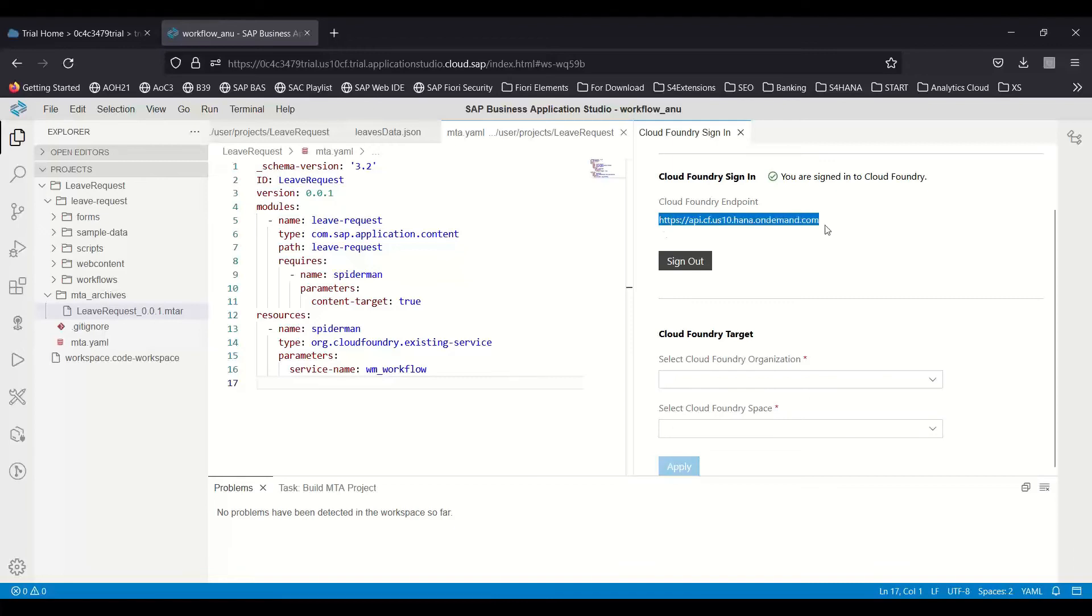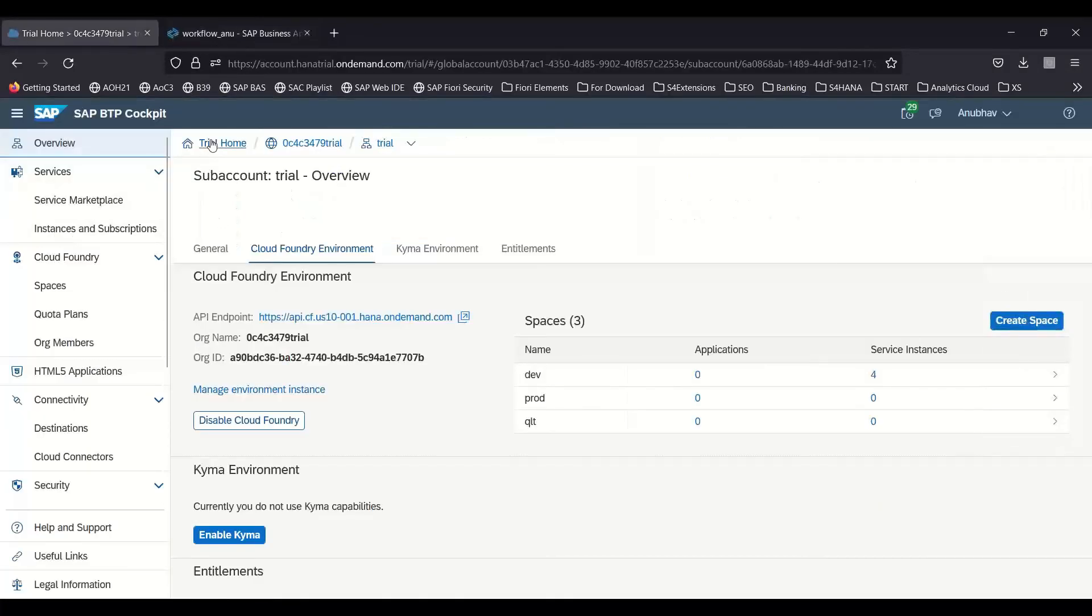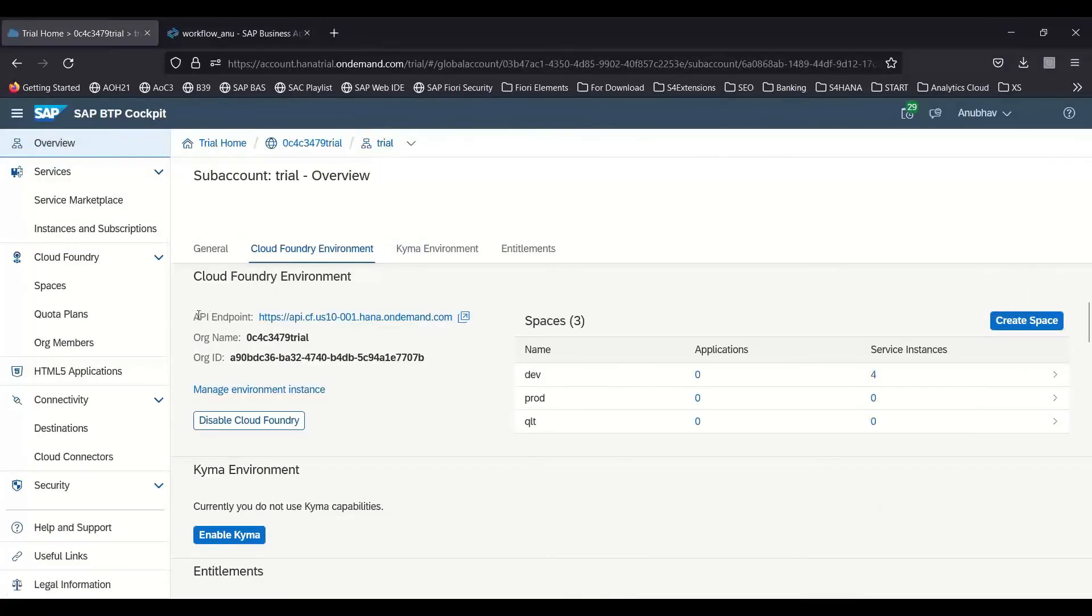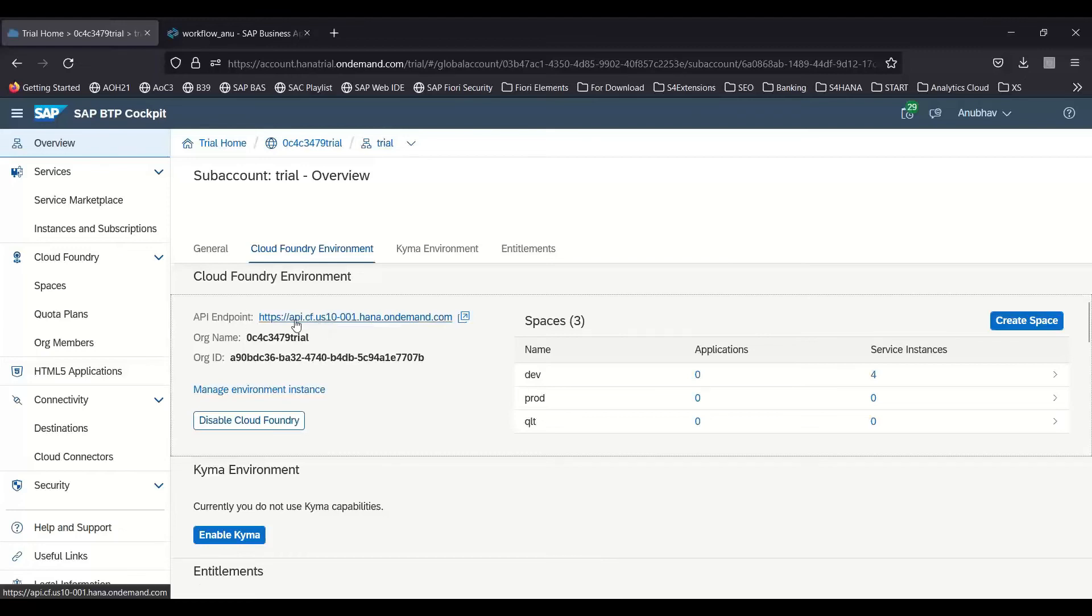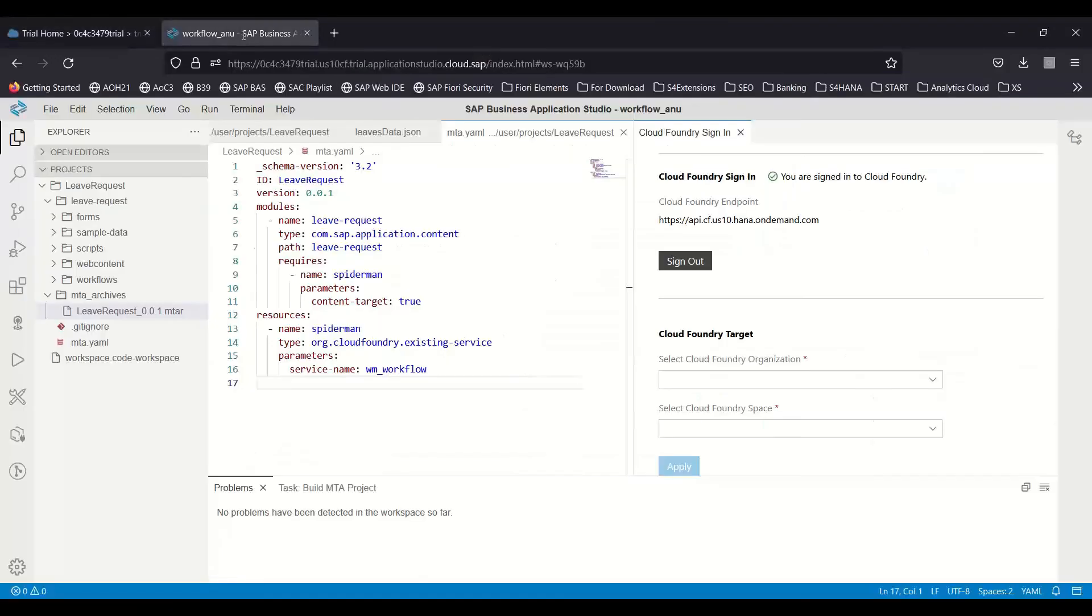But if you go to your BTP account, to your trial account, you can see the API endpoint here is having api.cf.us10-001. But here you can see -001 was missing. This is the root cause why your org name is not found in the system.